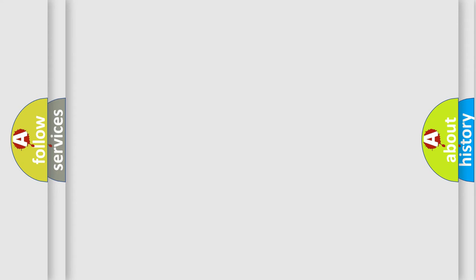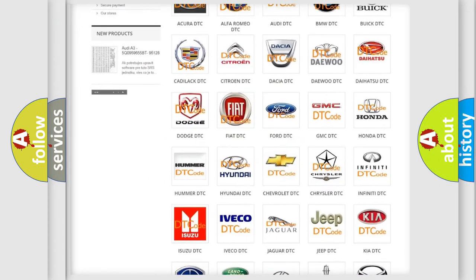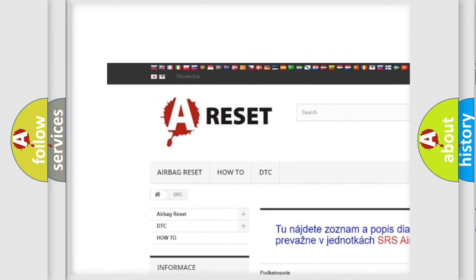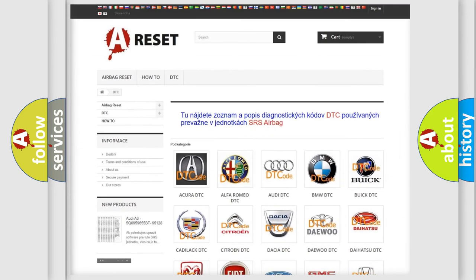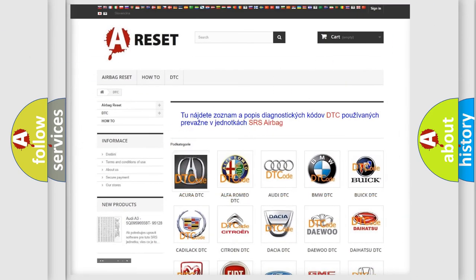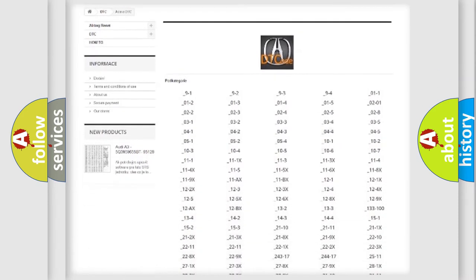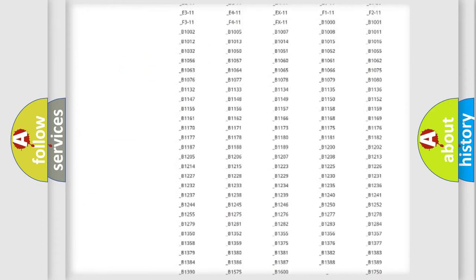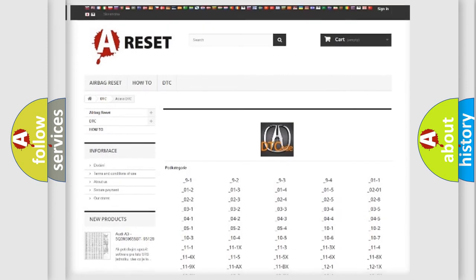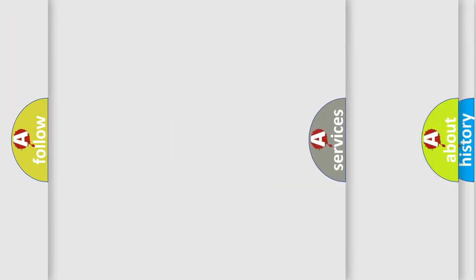Our website airbagreset.sk produces useful videos for you. You do not have to go through the OBD2 protocol anymore to know how to troubleshoot any car breakdown. You will find all the diagnostic codes that can be diagnosed in vehicles, and many other useful things.